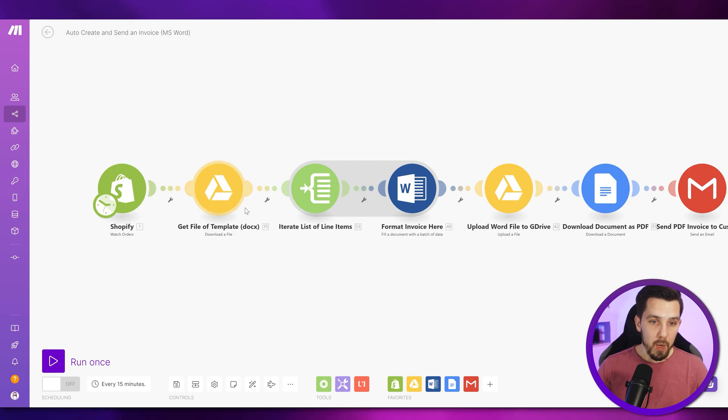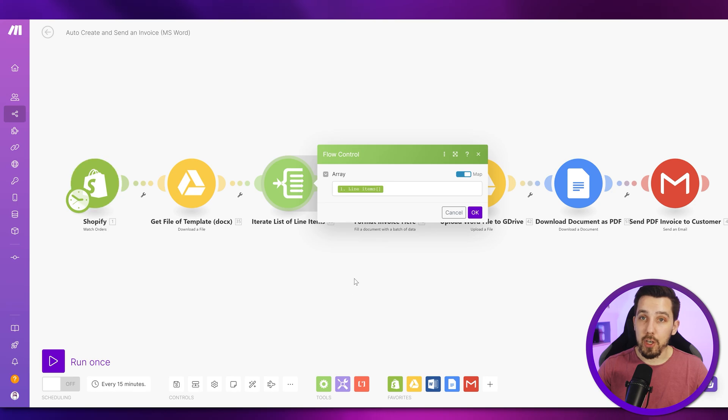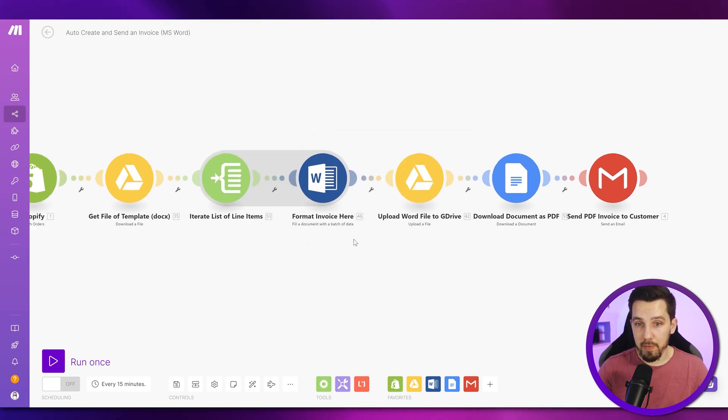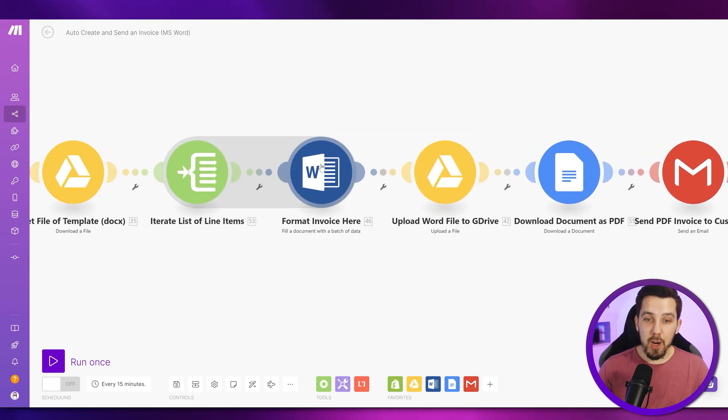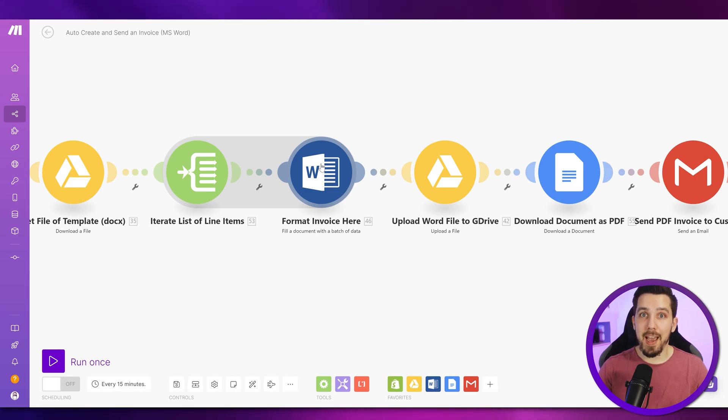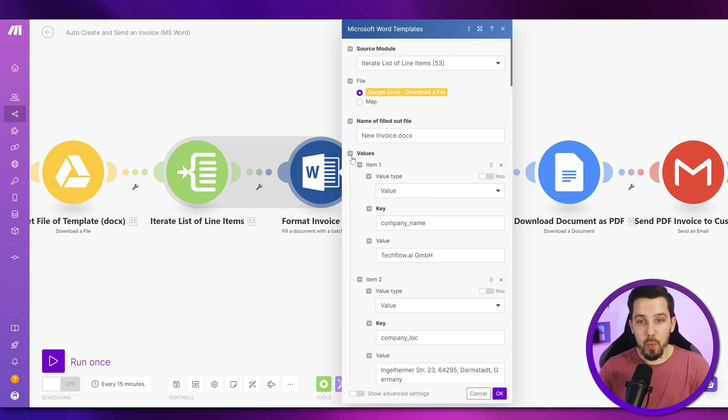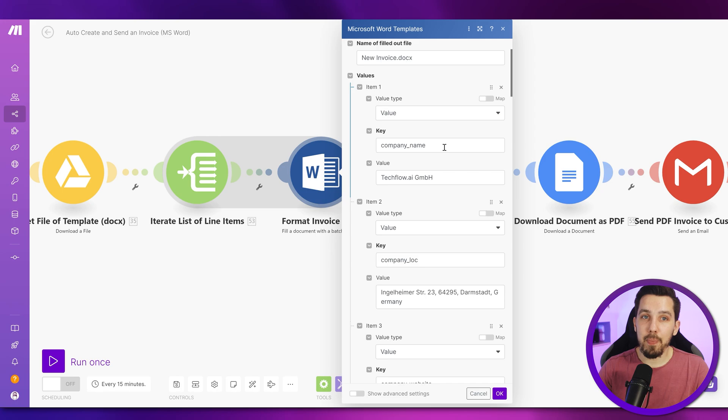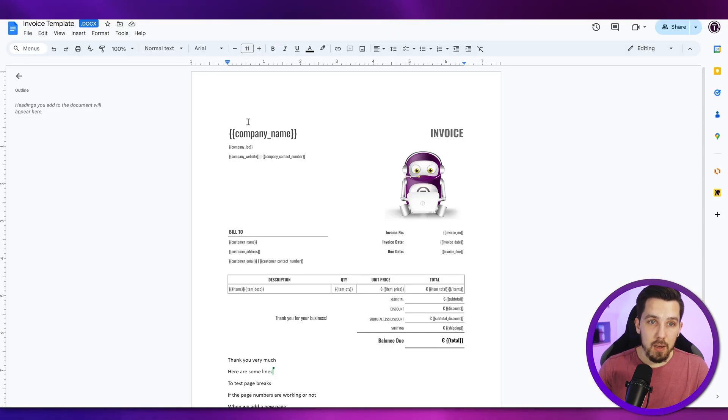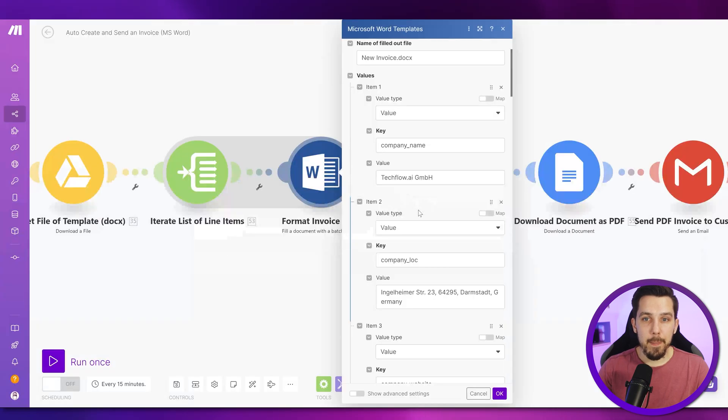Now, we download the docx template that we created. Then we iterate the line items from our Shopify again, like we did previously. And then the fill document with a batch of data is basically acting as an aggregator. So we use this and fill it out with all the values. So value, key, company name, that is our template for company name over here. So it needs to match the exact name here, and then you can put in whatever value you want.